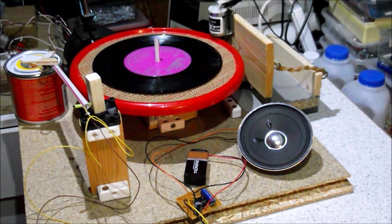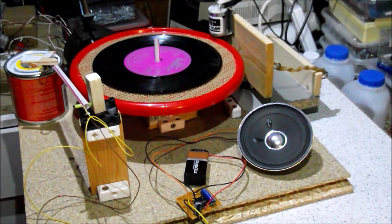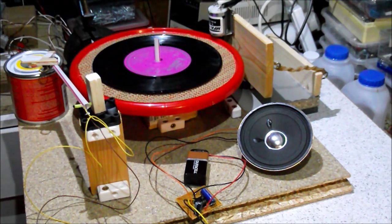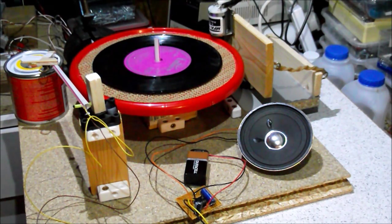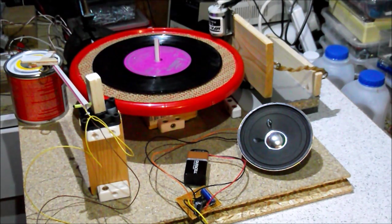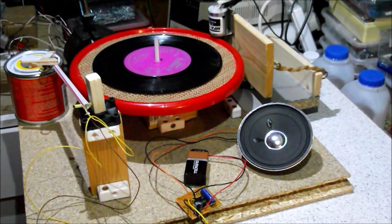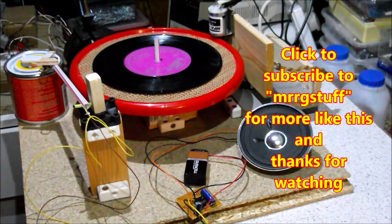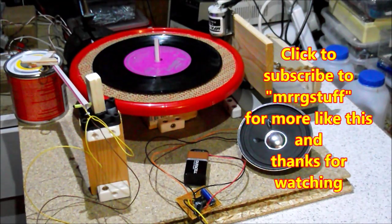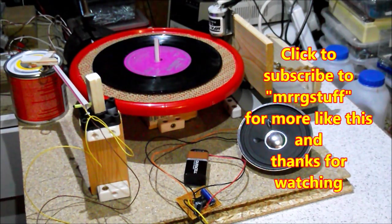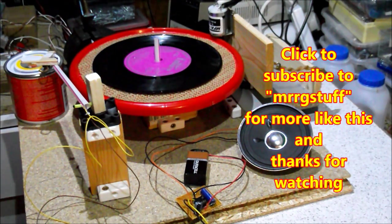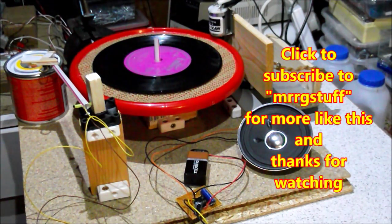That's probably enough on the amplifier. Next will be the motor control circuit. Okay that's it for now. Thanks for watching and if you've enjoyed this video please subscribe to MrRGStuff.